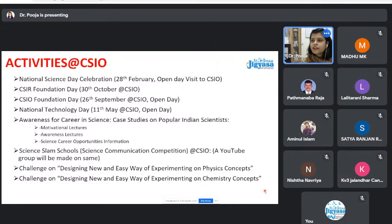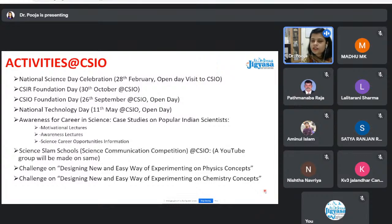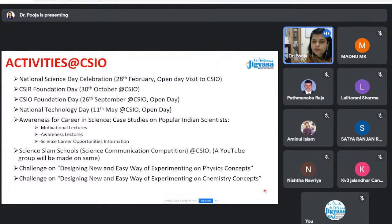Our annual events include National Science Day, CSIR Foundation Day, CSIO Foundation Day, and National Technology Day — these are open days where not just students and teachers but general members of the public can visit our institute and interact with PhD students, masters students, and scientists. Students were also invited to our institution for hands-on exposure on instrumentation, building small projects using electronic components and embedded systems.